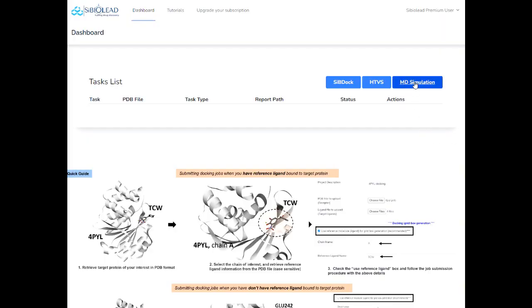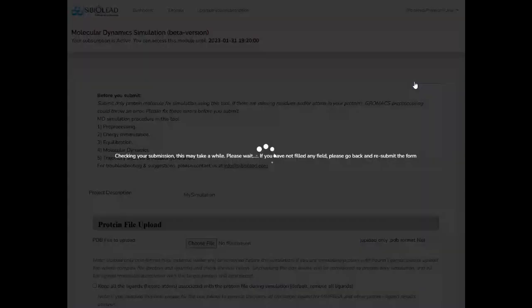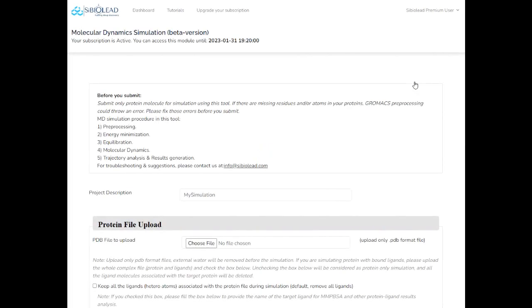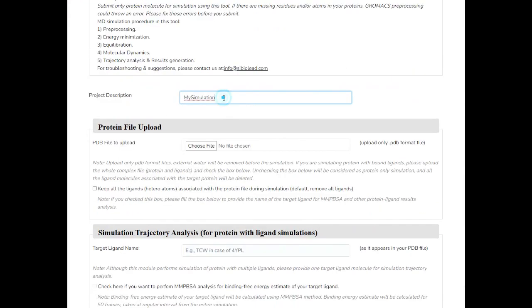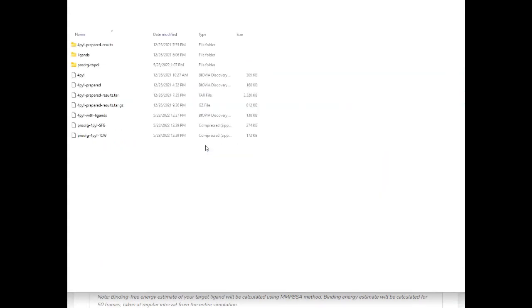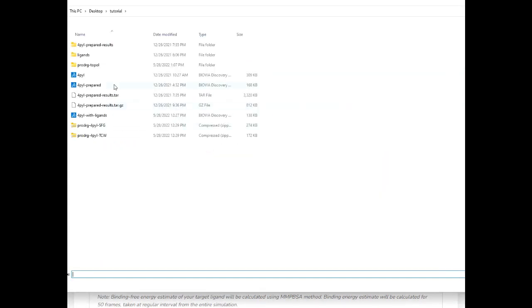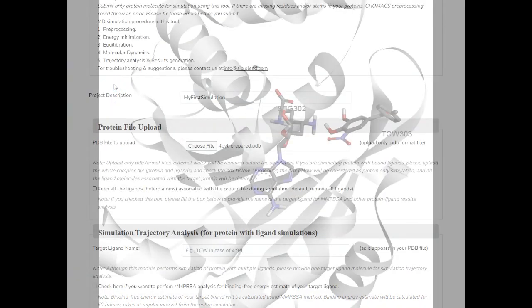Open the SI-BioLeads MD simulation submission page from your user account. Once you open the module, type your project name, then upload your target PDB file complexed with target ligand.